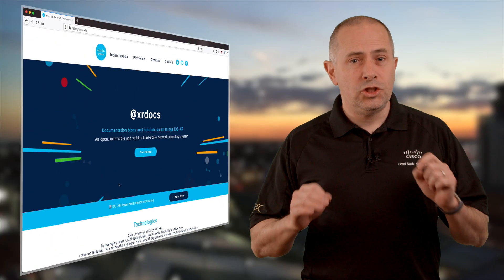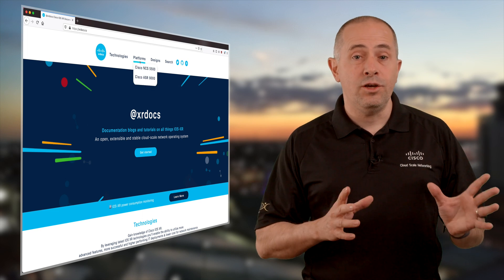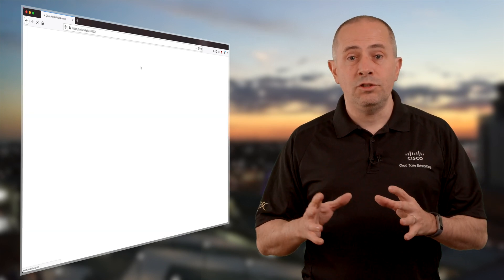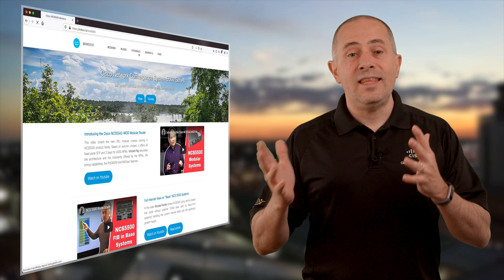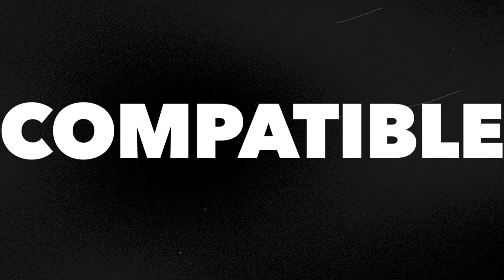My name is Nicolas Février and I'm a technical marketing engineer at Cisco. Last week we released IOS XR 7.3.1 and we are just about to publish multiple articles and videos describing the new features, but also the new hardware in the NCS 5500 family coming with it. Before publishing all these details, I would like to spend a bit of time on the concepts of compatibility and native operation mode.